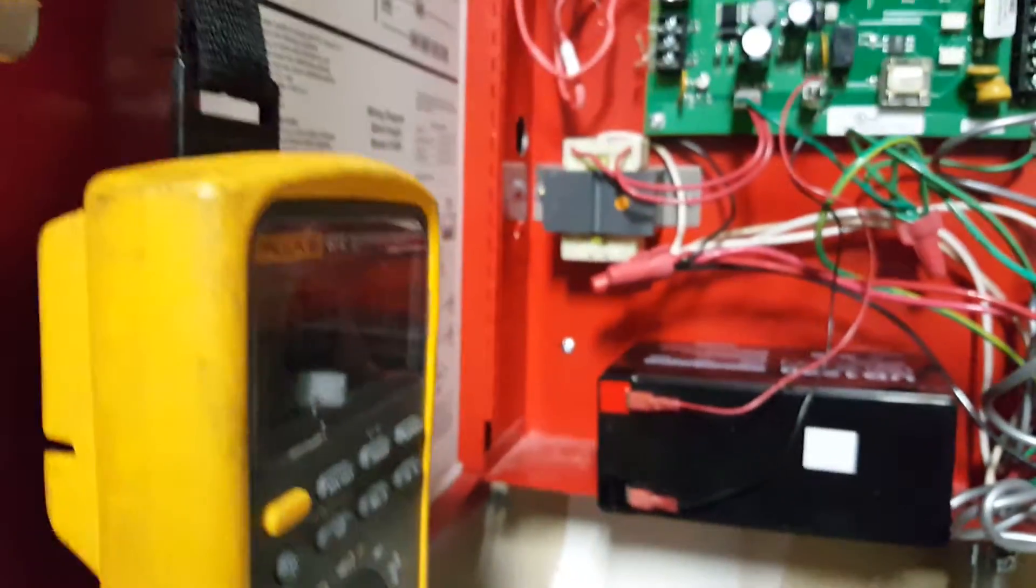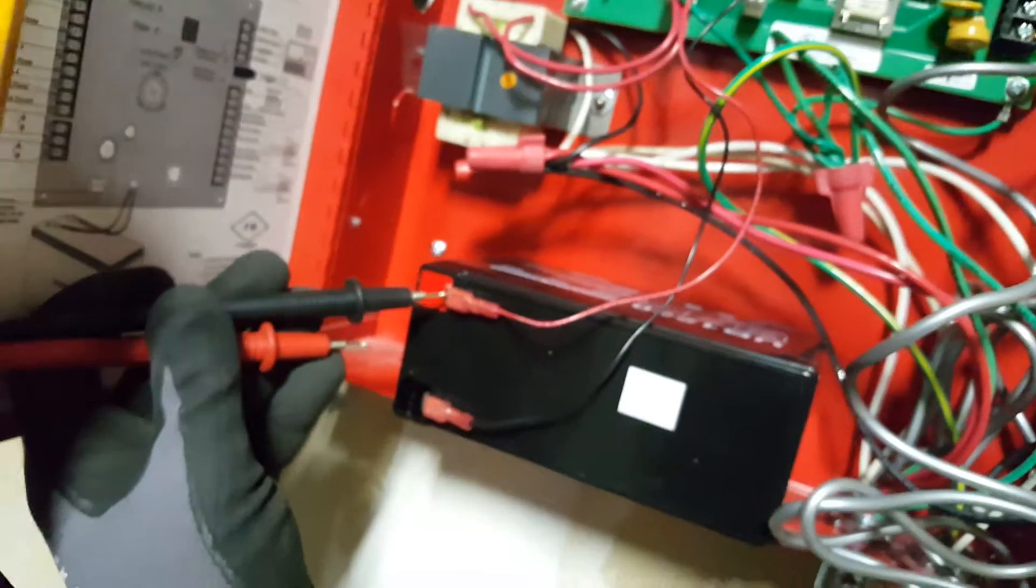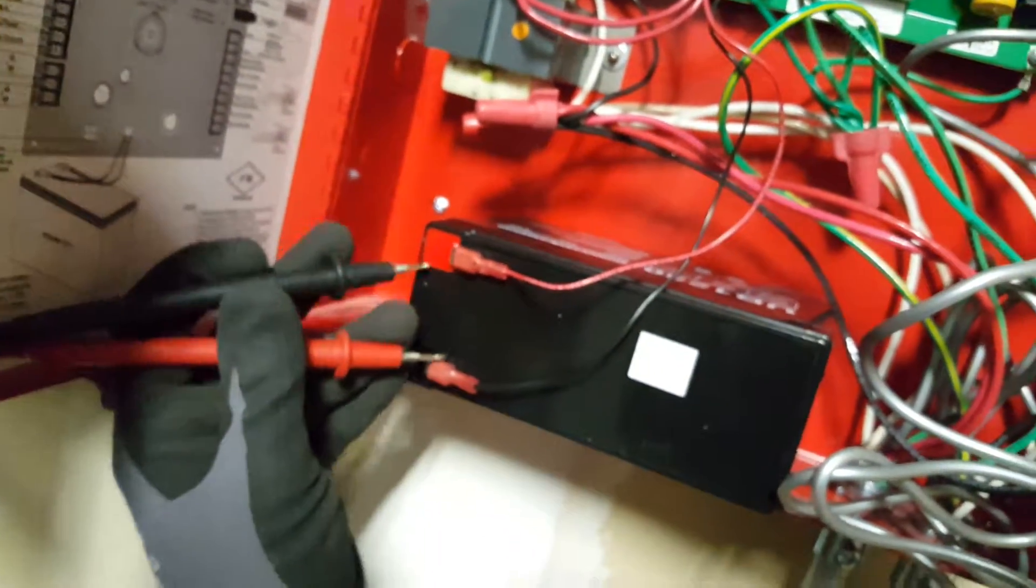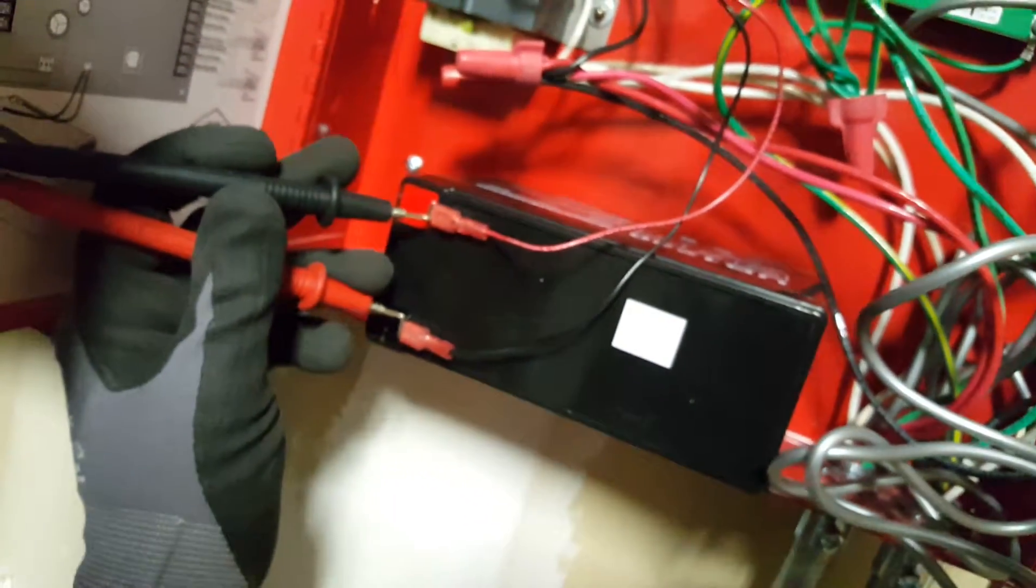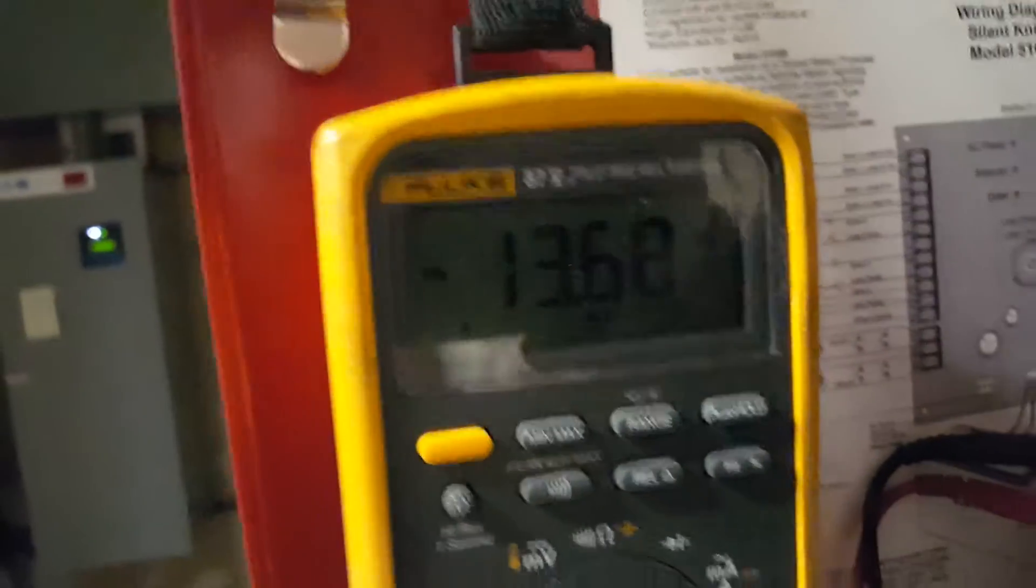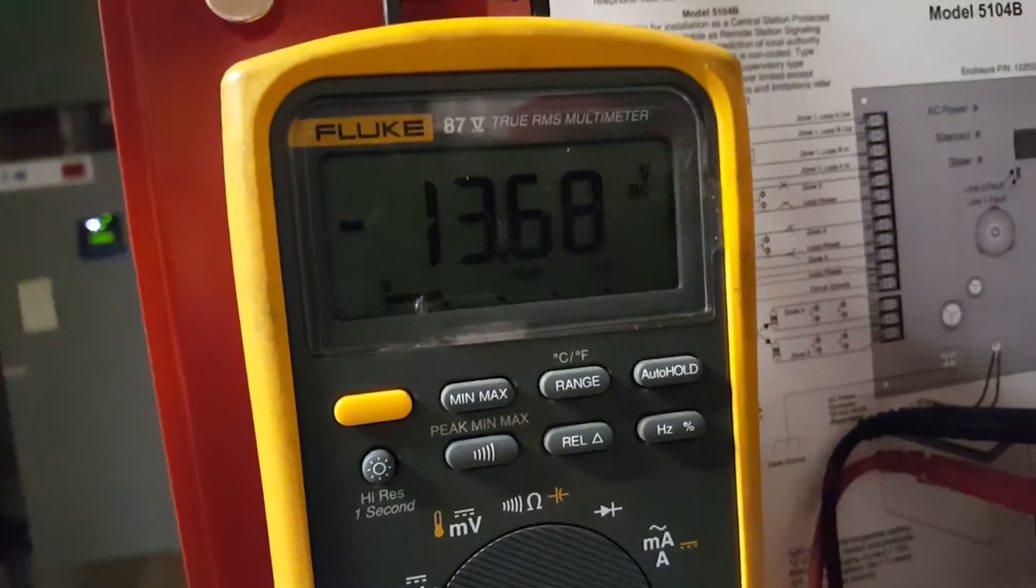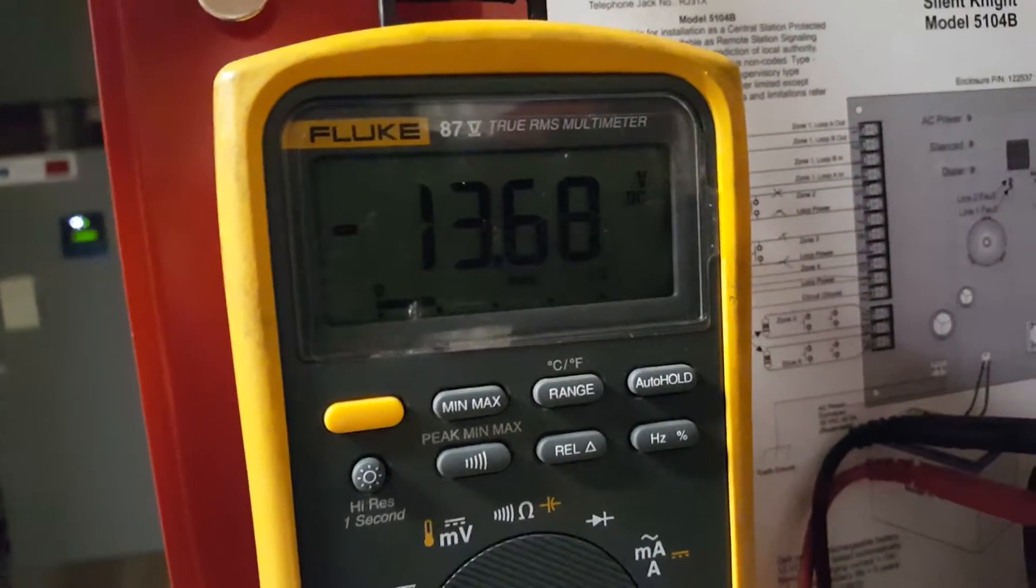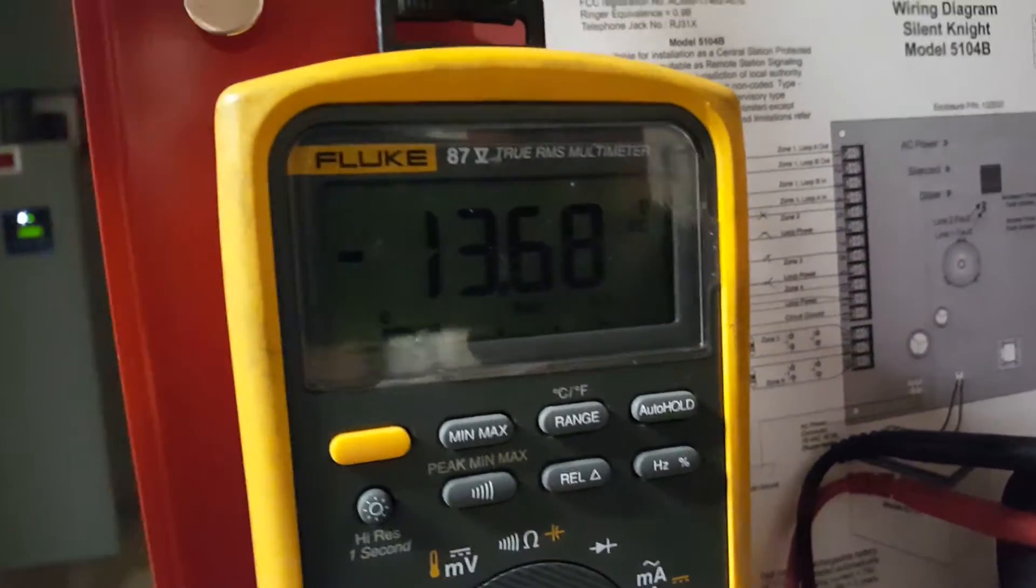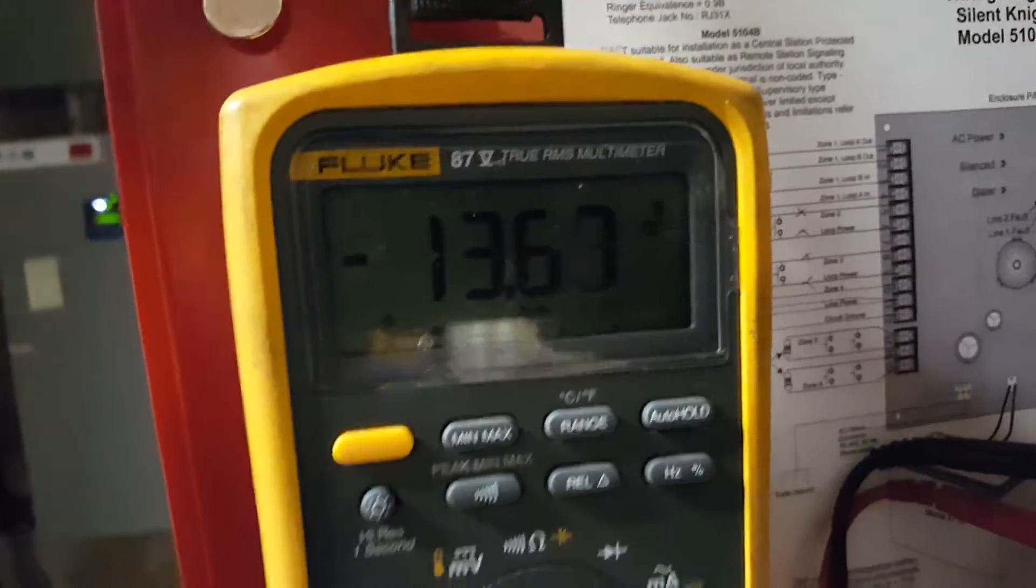Now you can switch your leads around, testing black to red and red to black, and you'll get the same number but it will be negative because you crossed your leads. It's still 13.6, just with a negative sign.